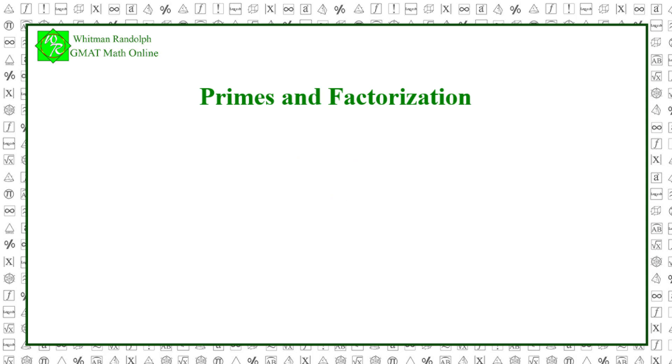Here's a harder example. Recall 784 from the beginning of the video. Is 784 a perfect square? We can find out by taking its prime factorization. We see that 784 is divisible by 2, so we keep dividing by 2 until we can't anymore.